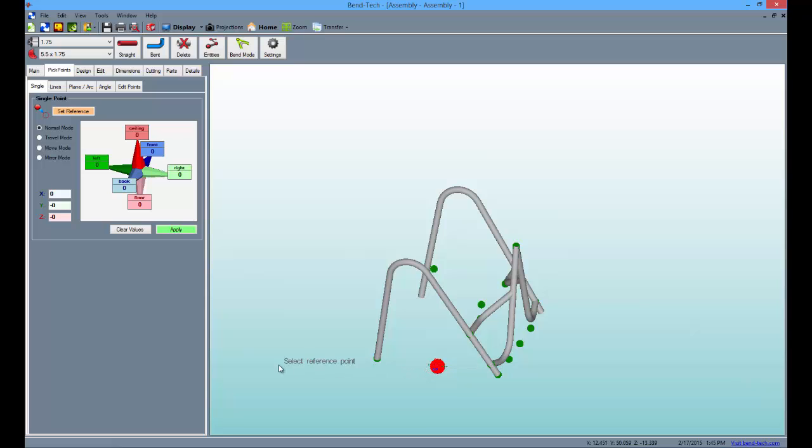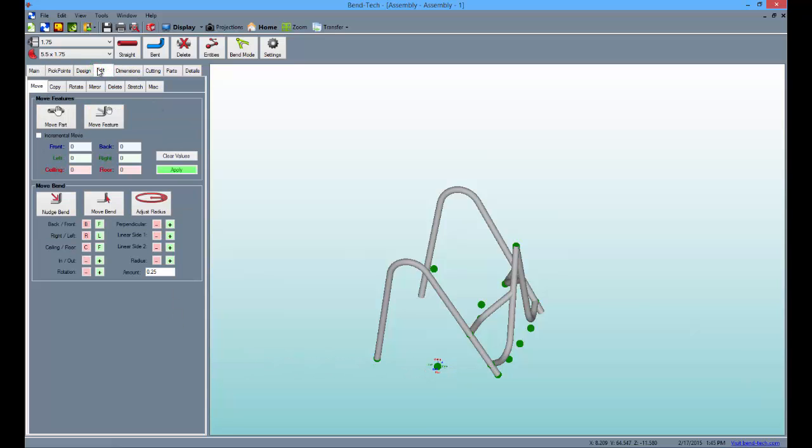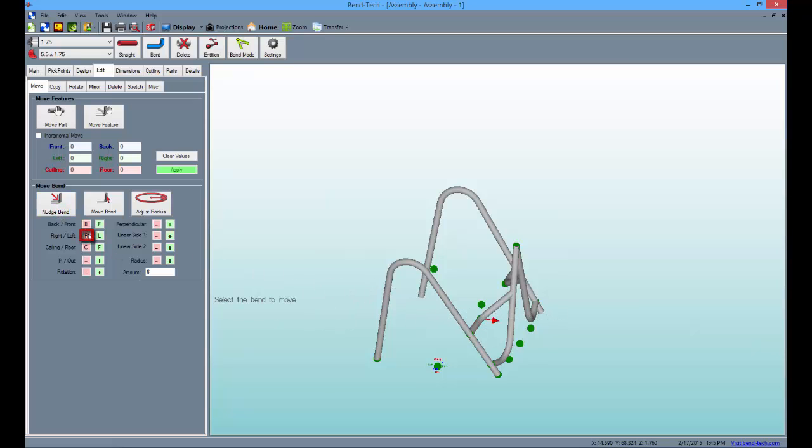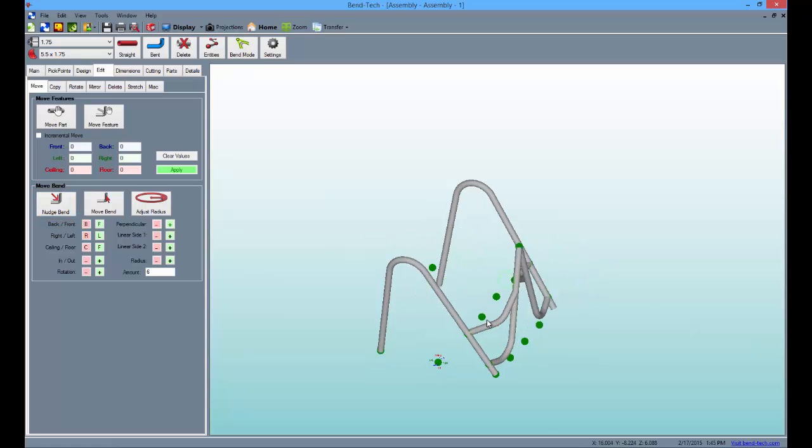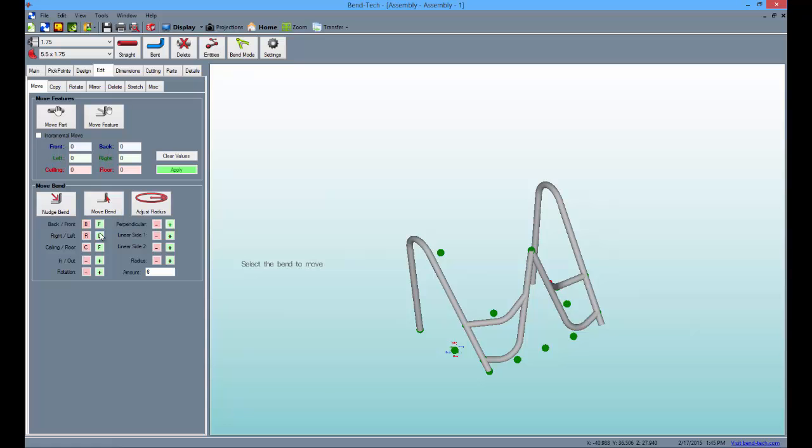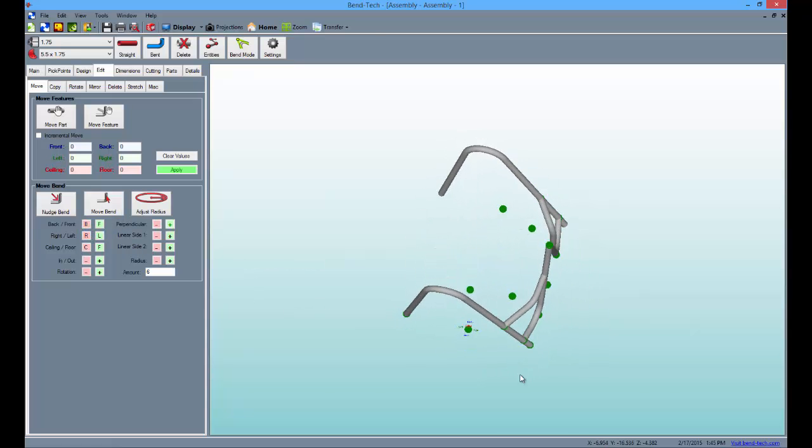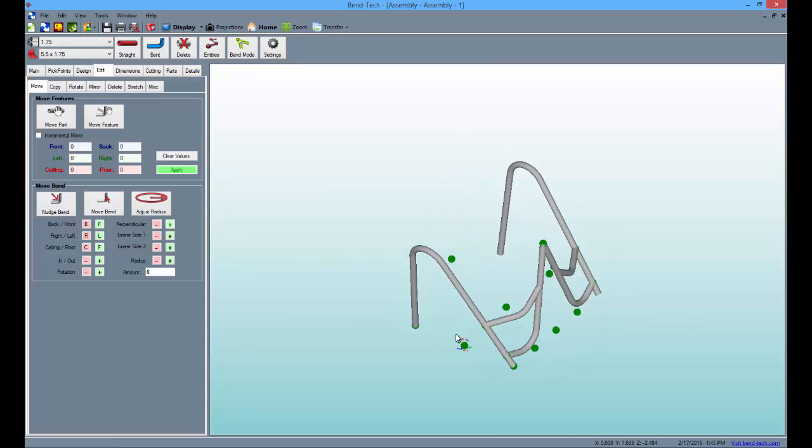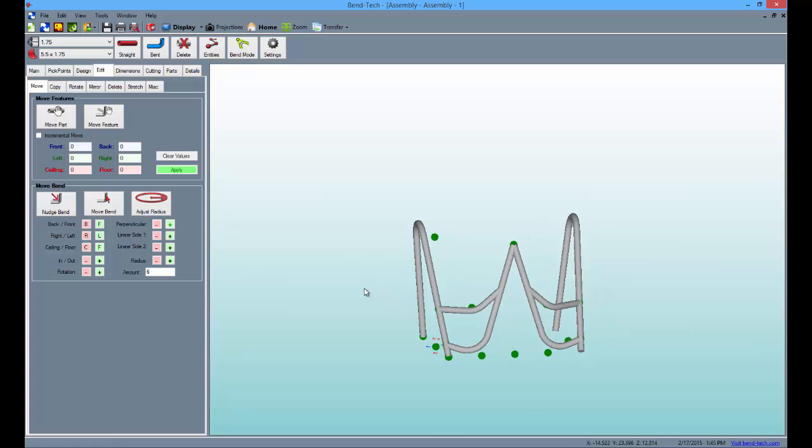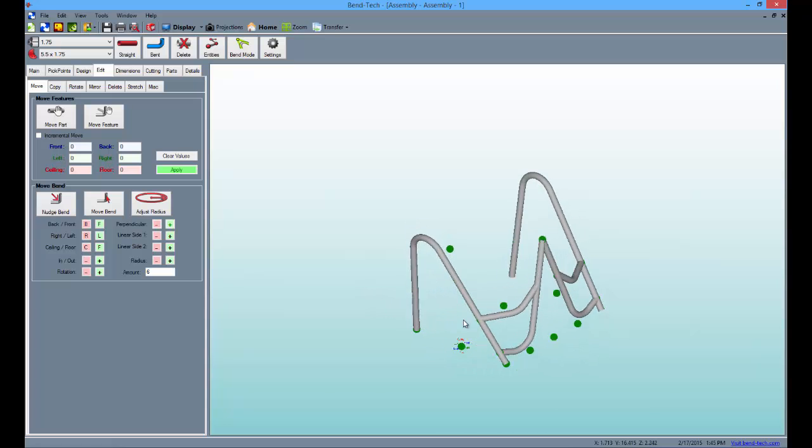So, go to the edit tab again, type 6 into the amount field below, select the nudge bend button, then the top brace closest to you. Nudge it to the right by clicking the pink R or right button. Then, repeat the process on the other side. Select the nudge bend button, choose the bend of the brace and click the pink R button.